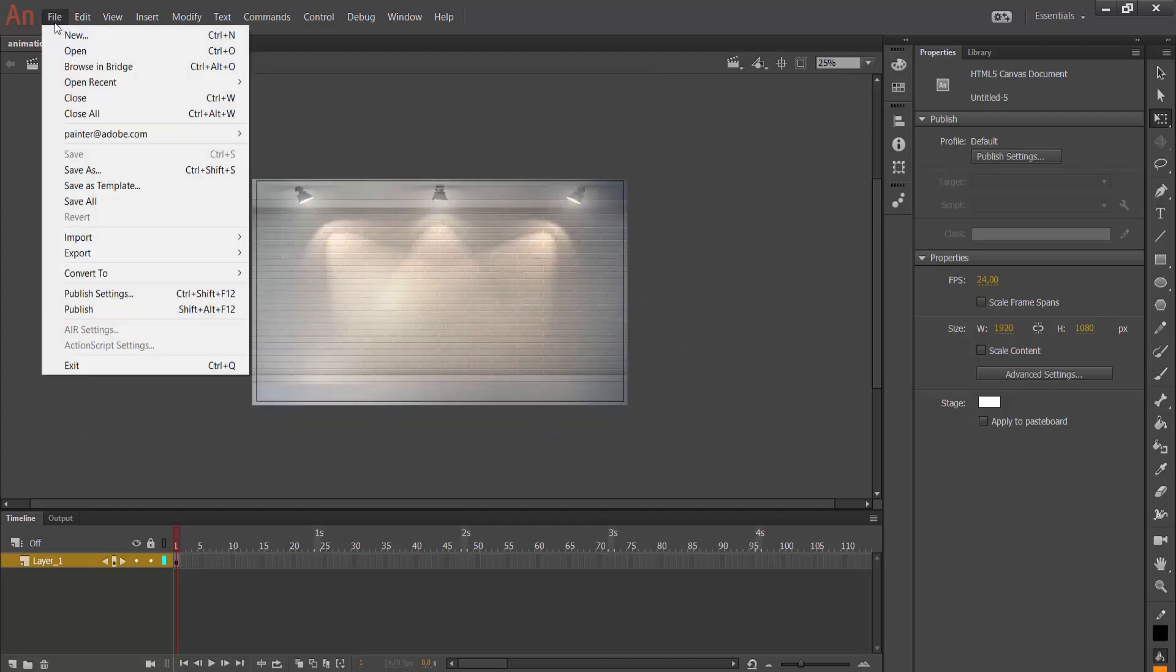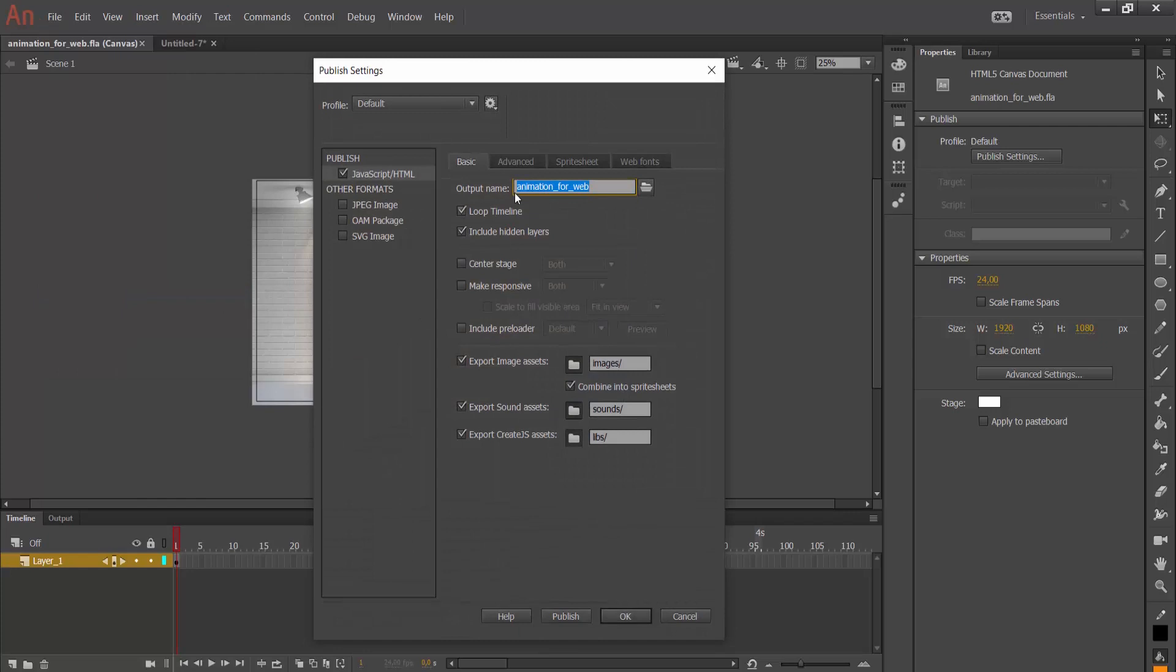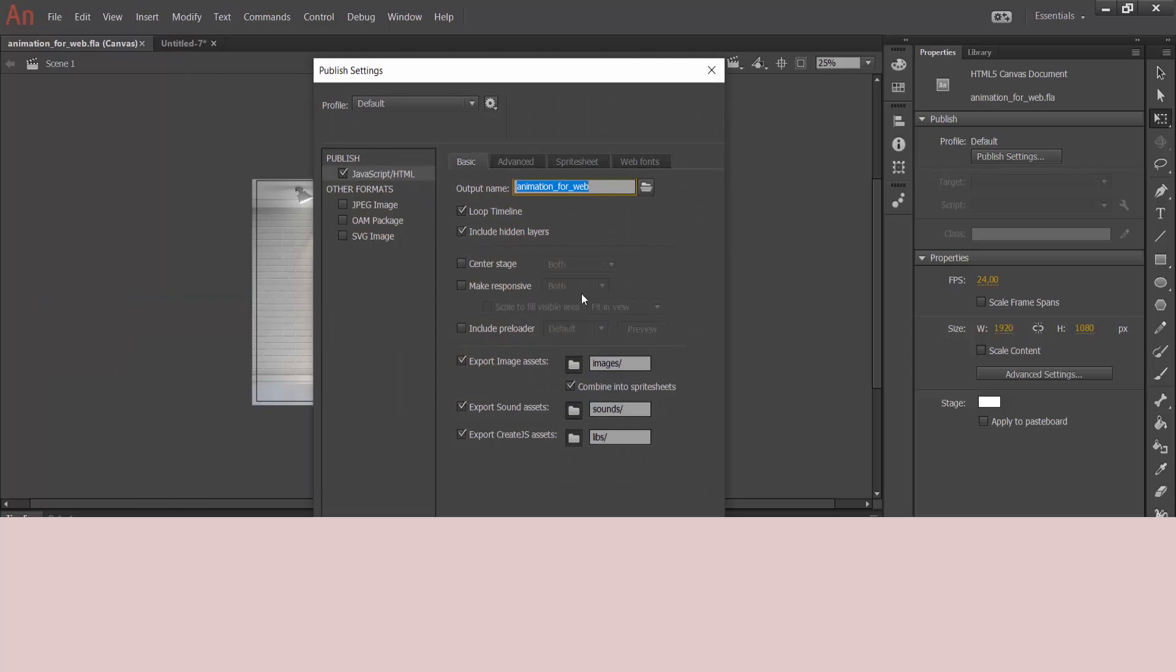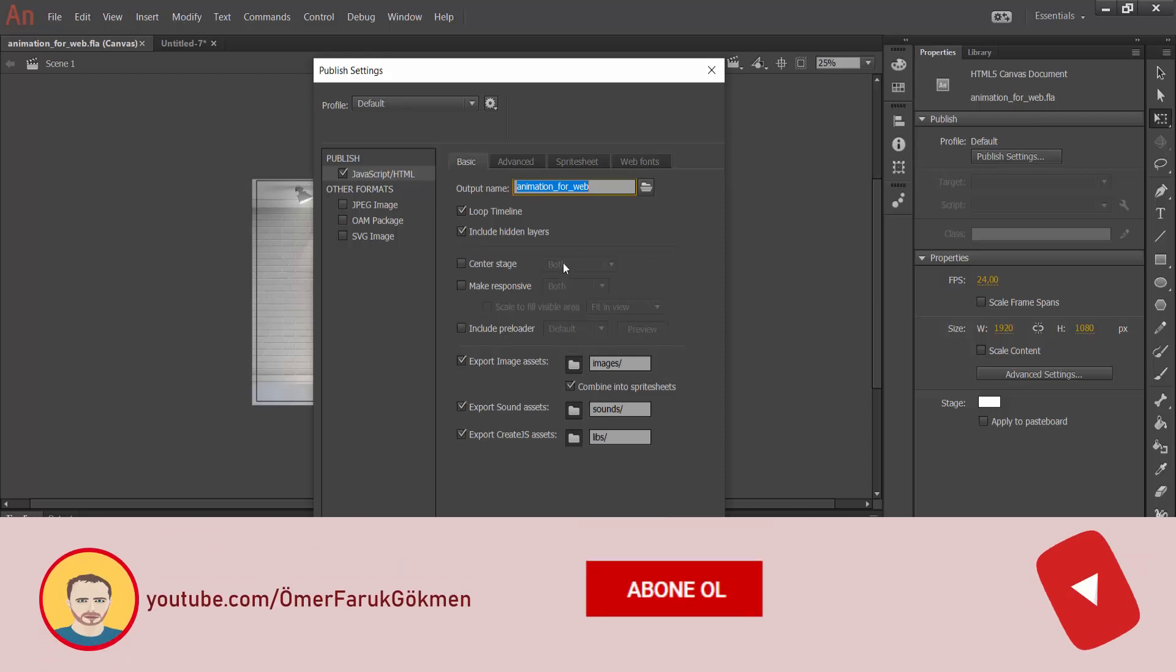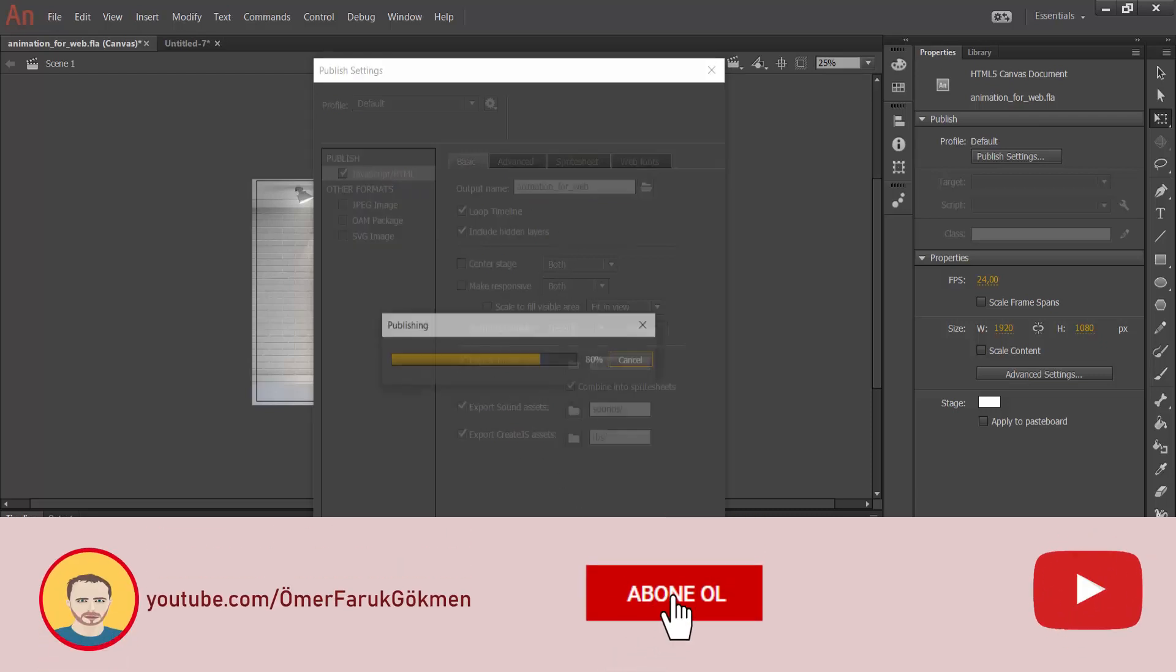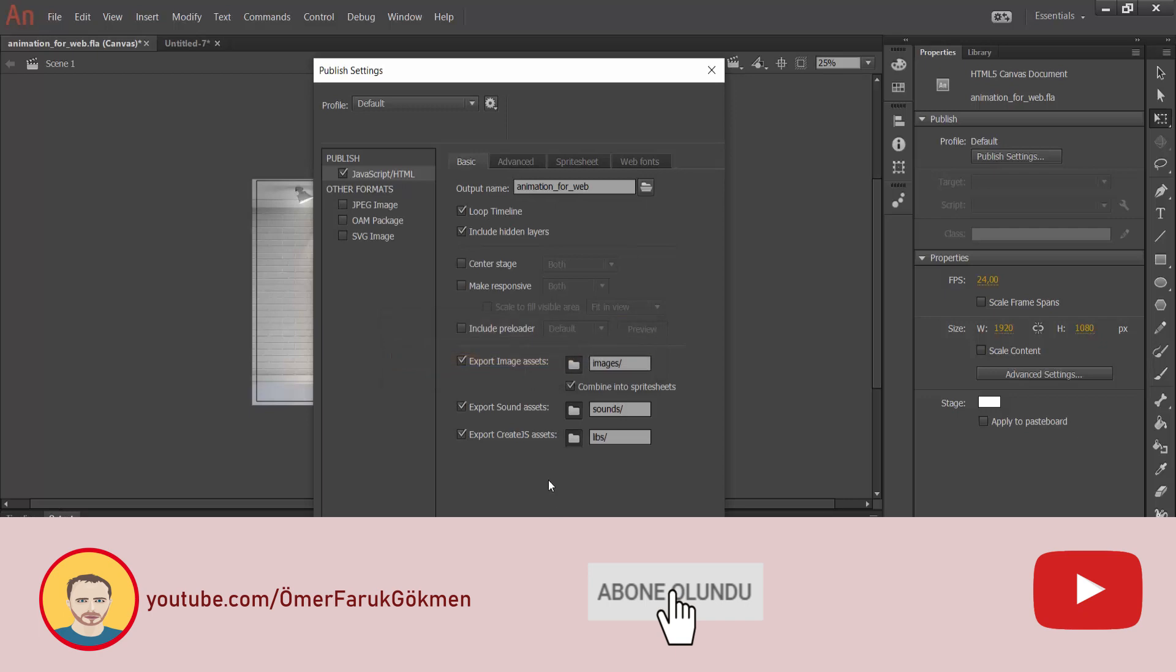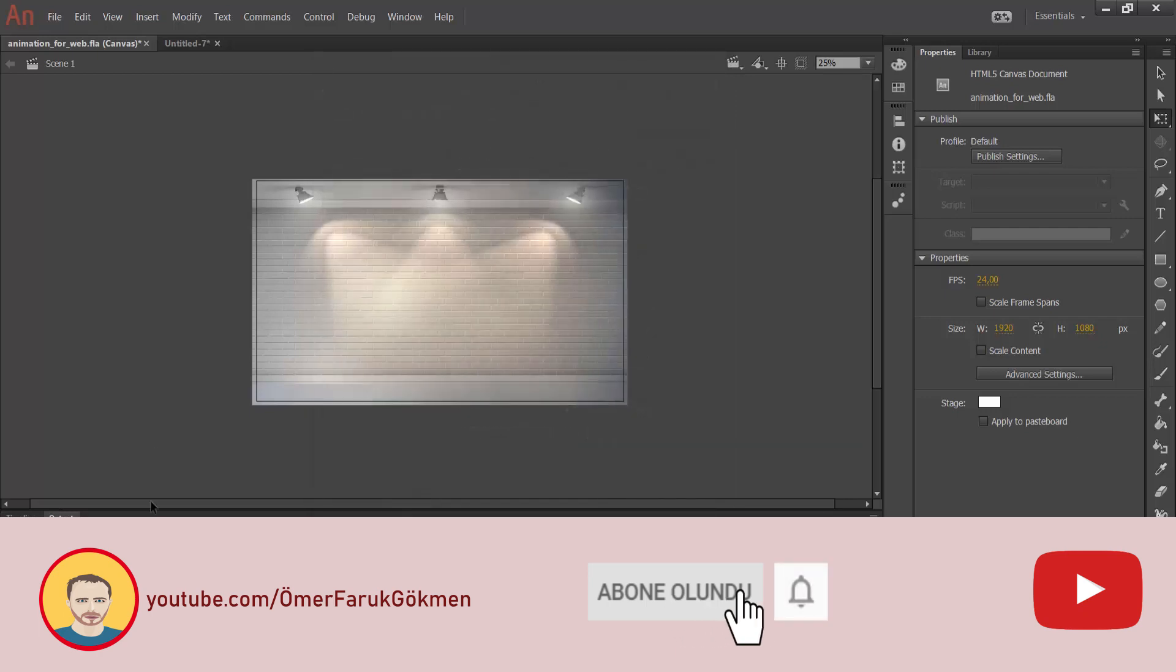And then, again file and publish settings. Here, I want to produce this file as HTML document. We can skip this properties. And make here, press publish.